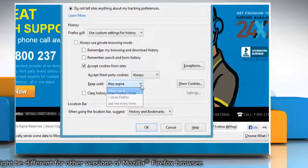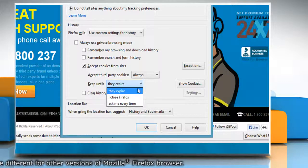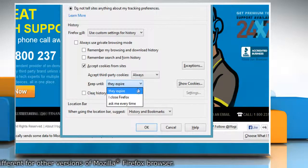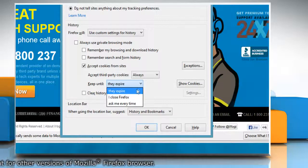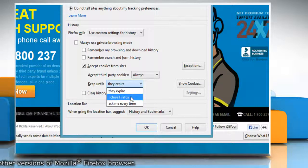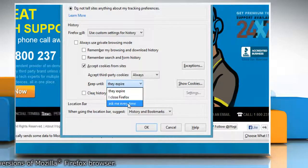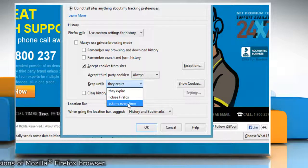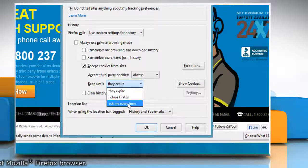There are three options for you to choose from: Keep until they expire, Keep until I close Firefox, or Keep until Ask me every time.